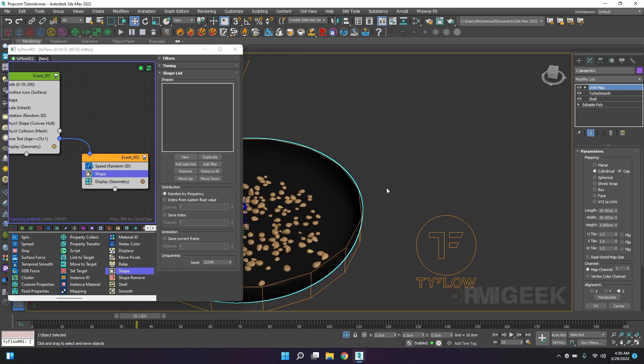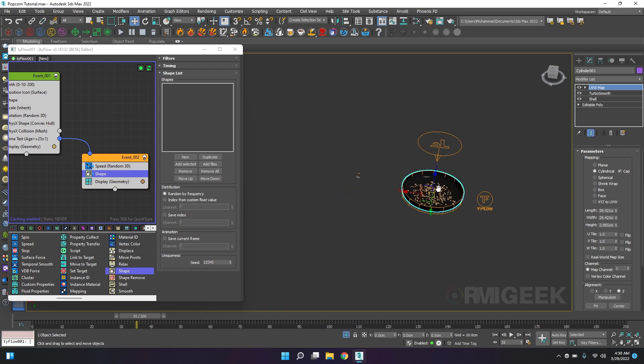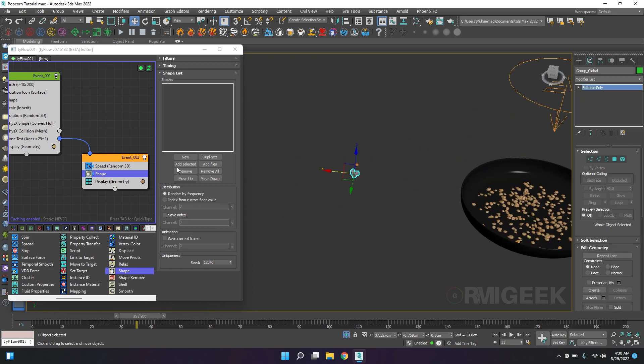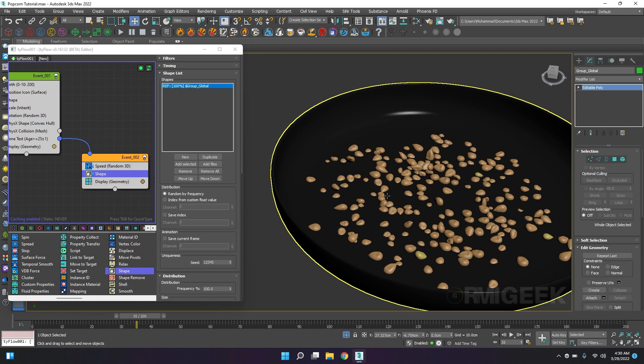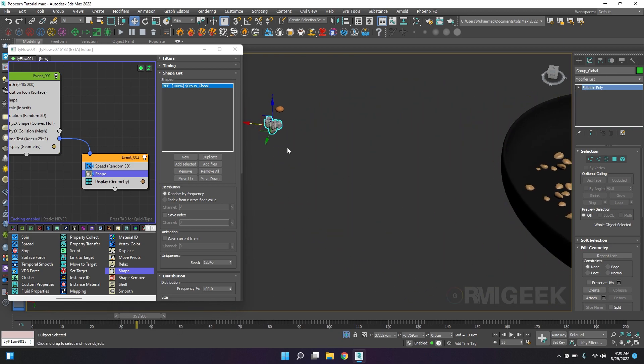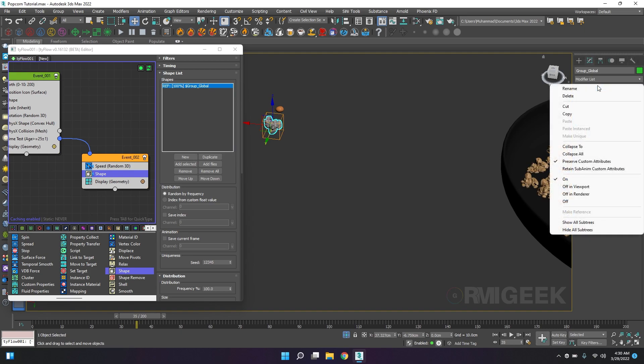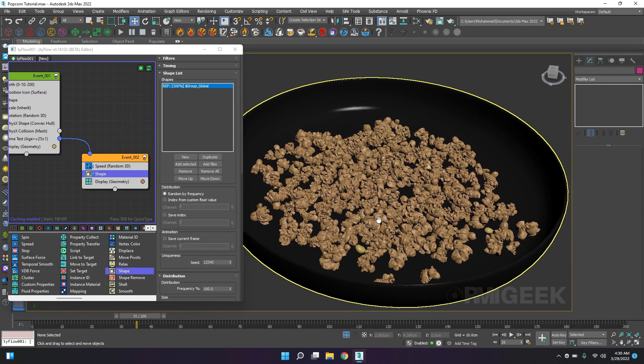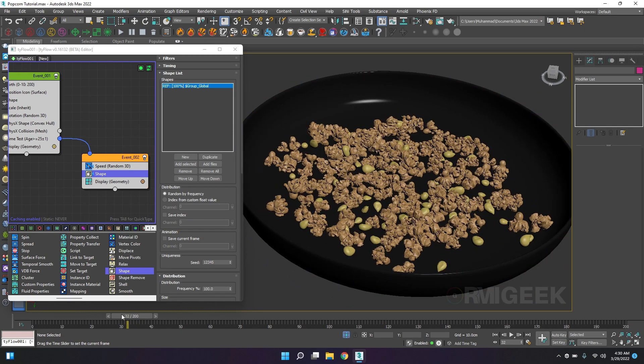I want our particles to change into the popcorn. So I have selected popcorn and I am getting the same issue again. I will select popcorn, go into the utilities, reset X-form, reset selected, and we are good to go.